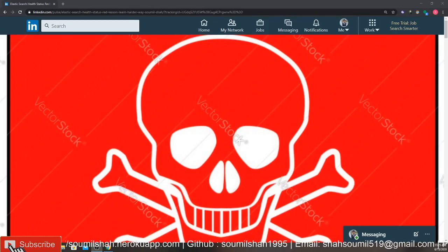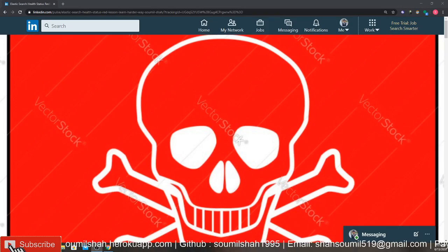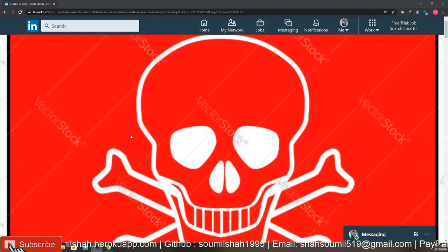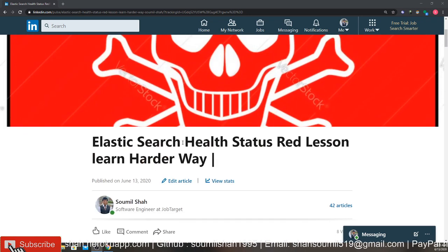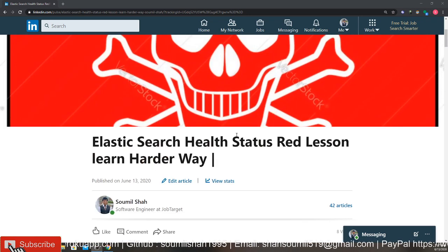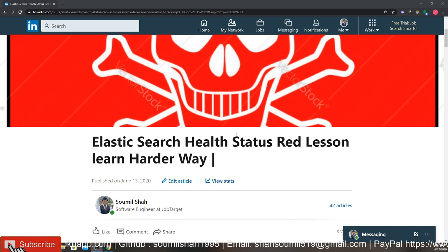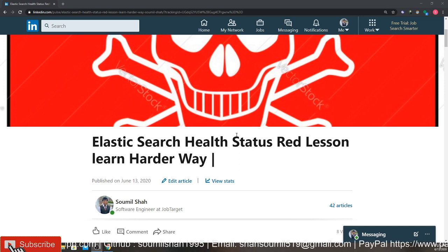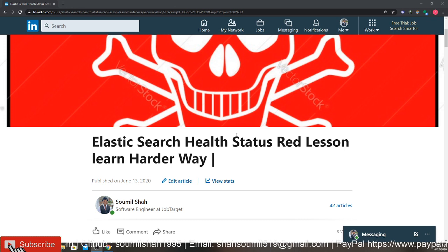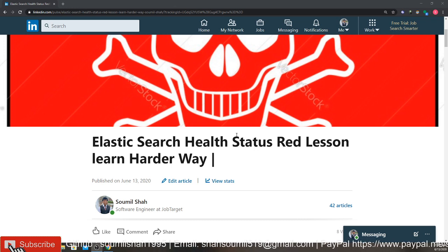Good morning one and all, welcome to my video. In this video I would be talking about Elasticsearch health status as red, the lessons I learned the harder way. I'm going to be talking about how you can get the status back to green or how you can get your Elasticsearch cluster back to normal.